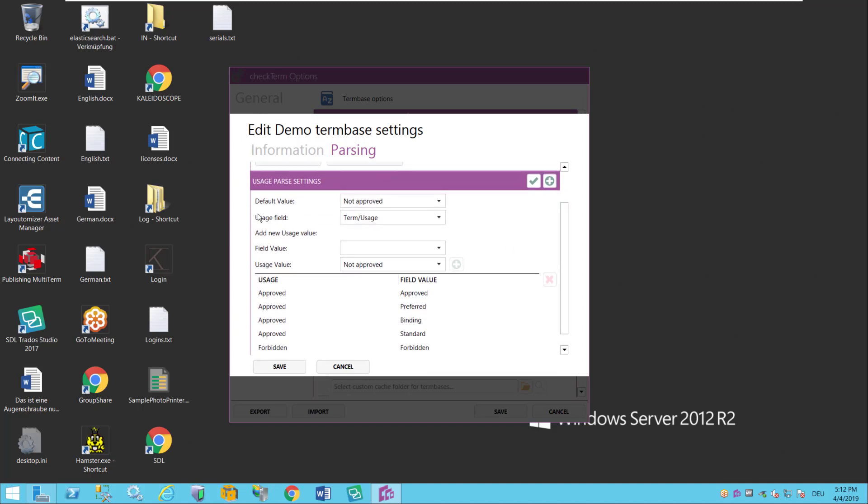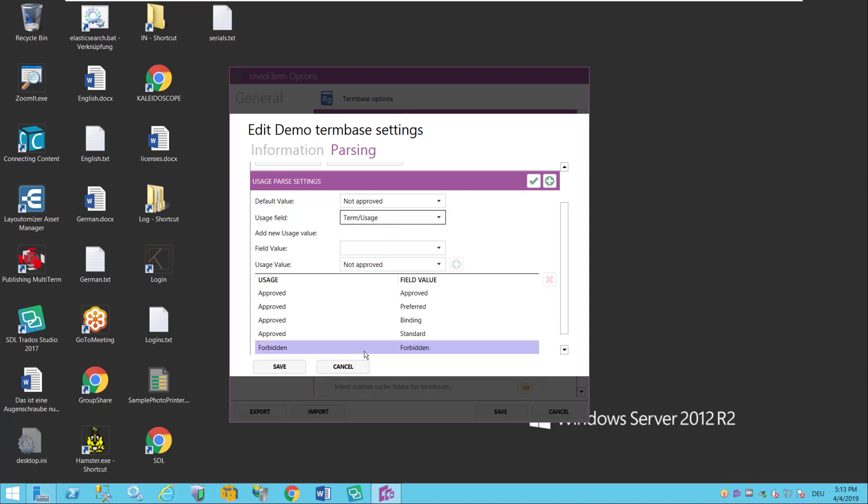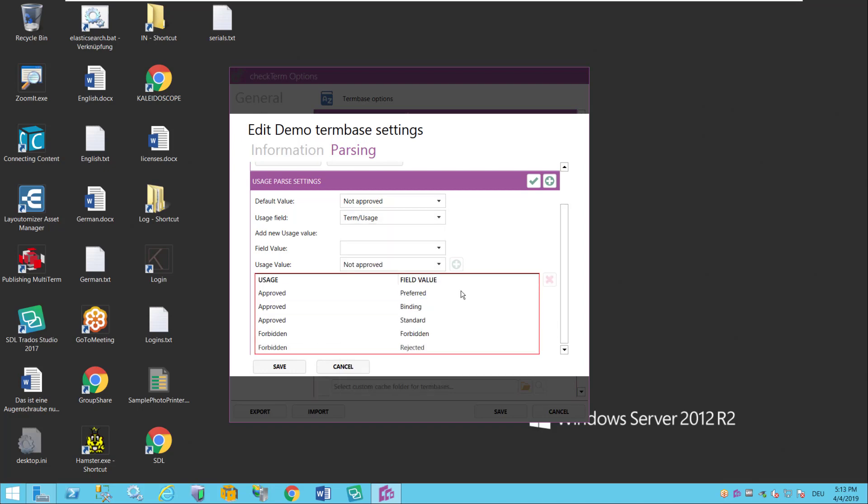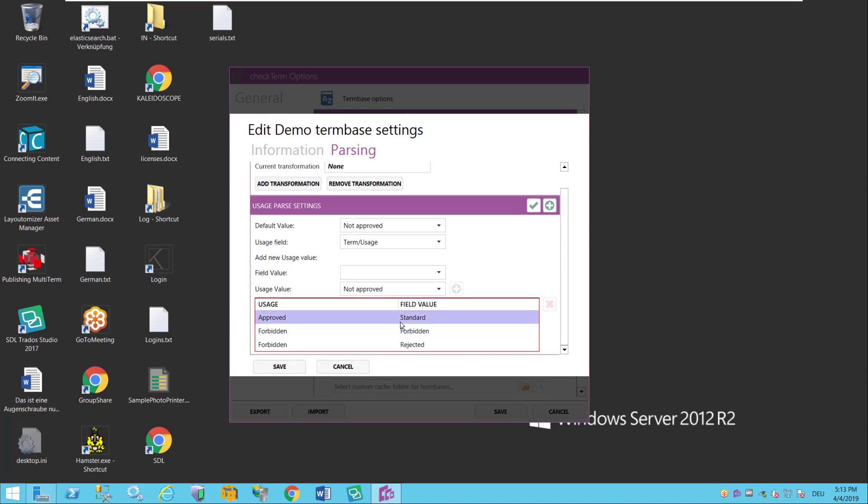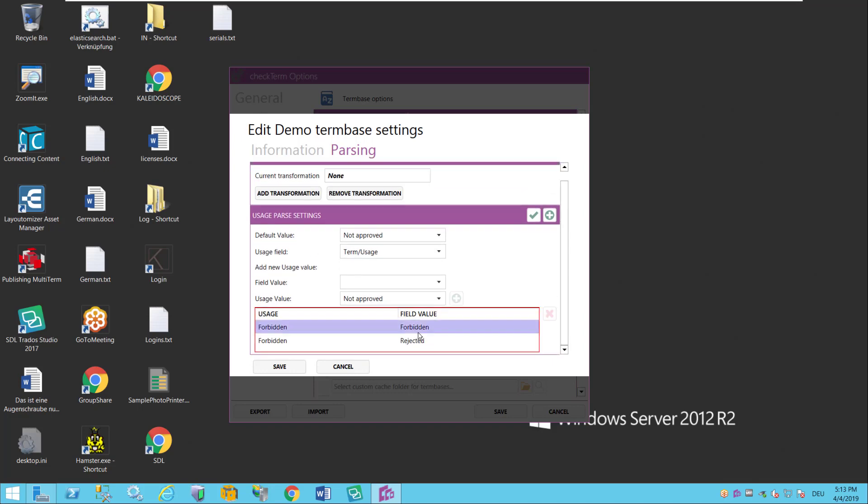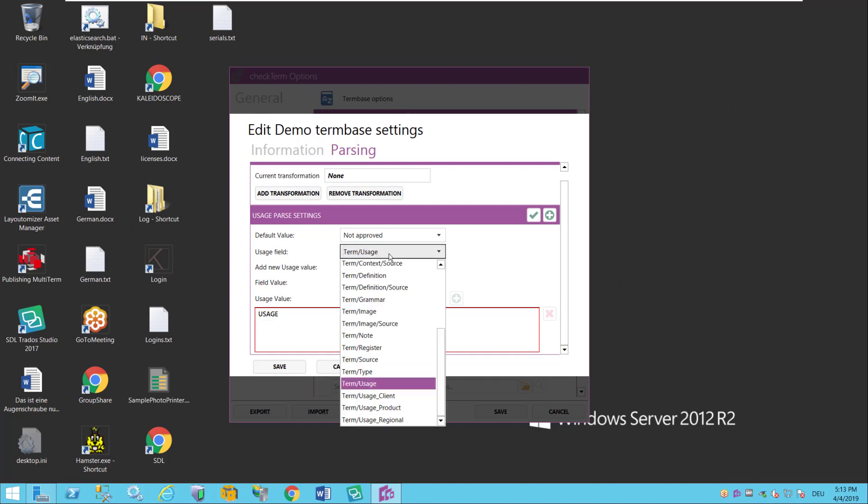Typically in a term base you will have a field that indicates term usage. So in my demo example for instance this is a field on term level called usage. Let me get rid of these because those are from an old installation and I don't want to have this look different than on your end. So basically on my side I have a field that is called usage and it's of course on term level.